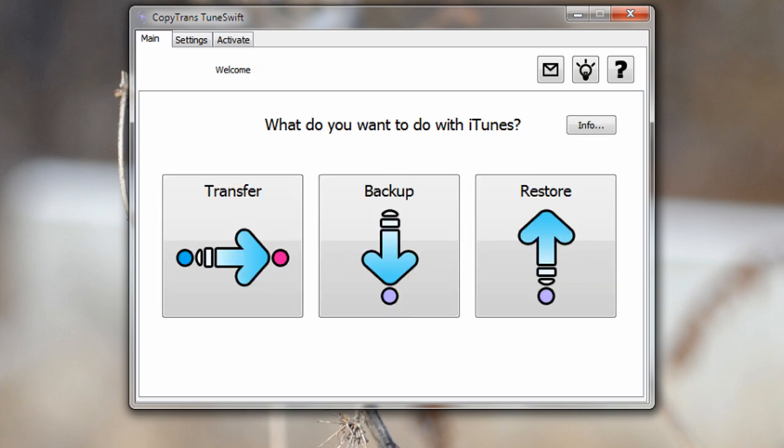Anyway guys that's it for my video on CopyTrans TuneSwift. This is a very useful program that allows you to move your iTunes data over really quickly and simply so I definitely recommend checking it out but do keep in mind that you need to do it before March 15th while it still is free.